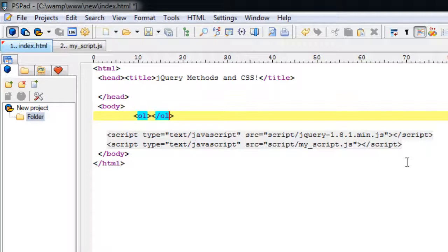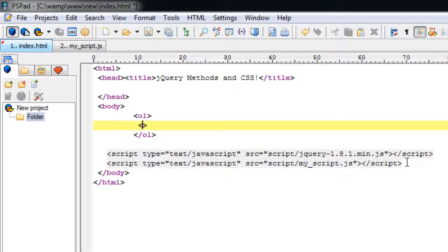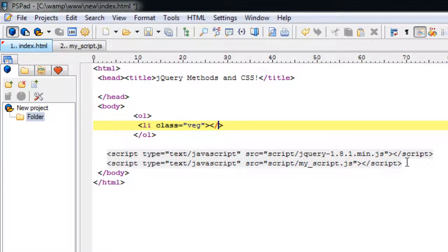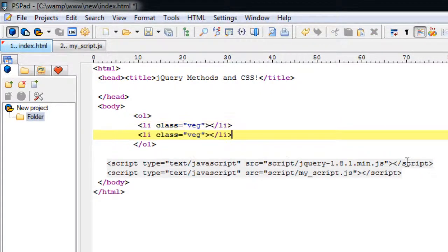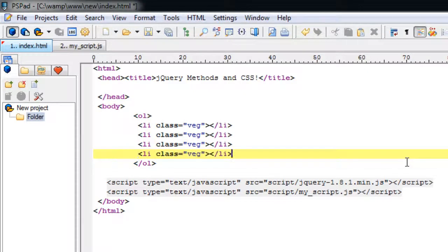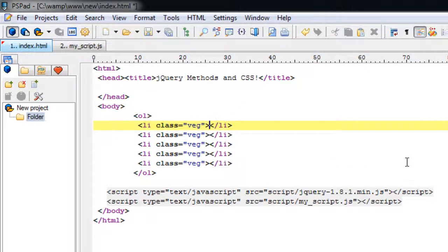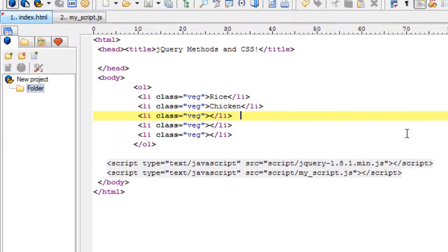Let's assume we have a client who has a restaurant. She has a menu which contains both vegetarian and non-veg items. Once the user clicks on a button called vegetarian, she wants all the vegetarian items to be highlighted in her menu. So let's see how we could do it using simple jQuery methods.